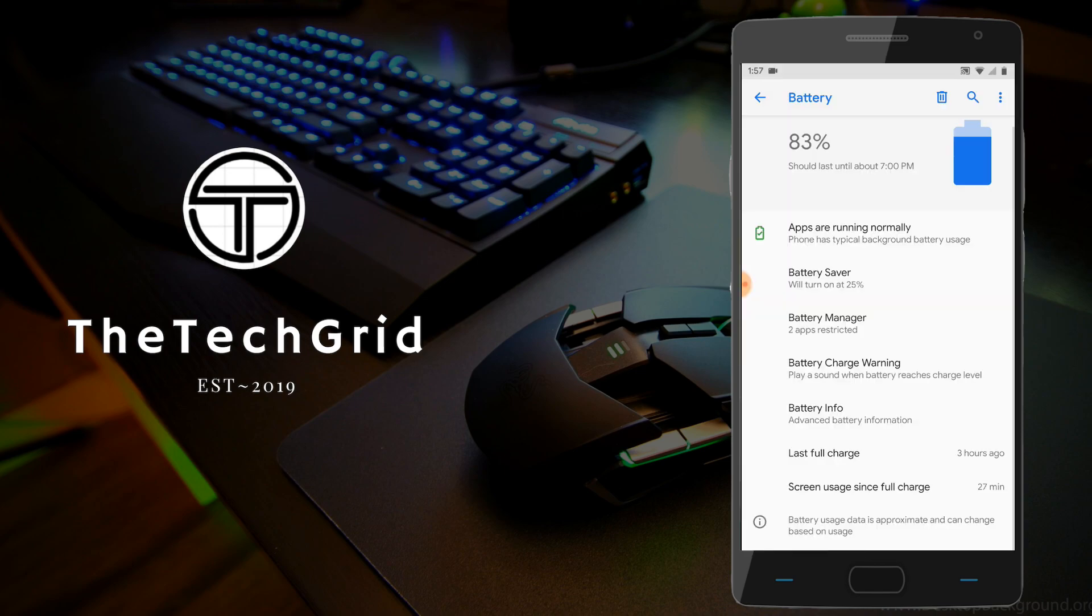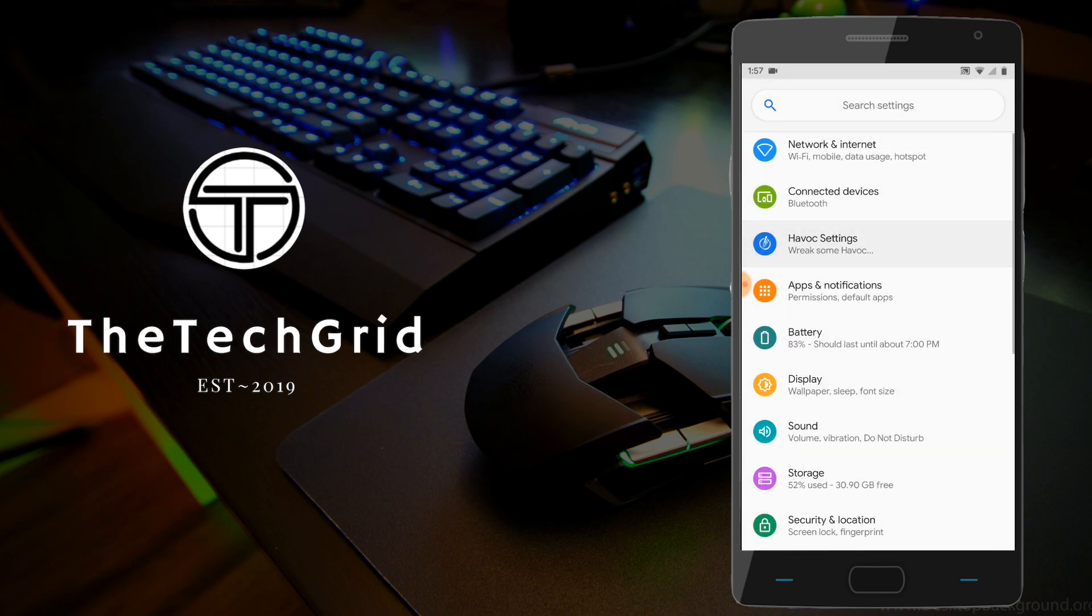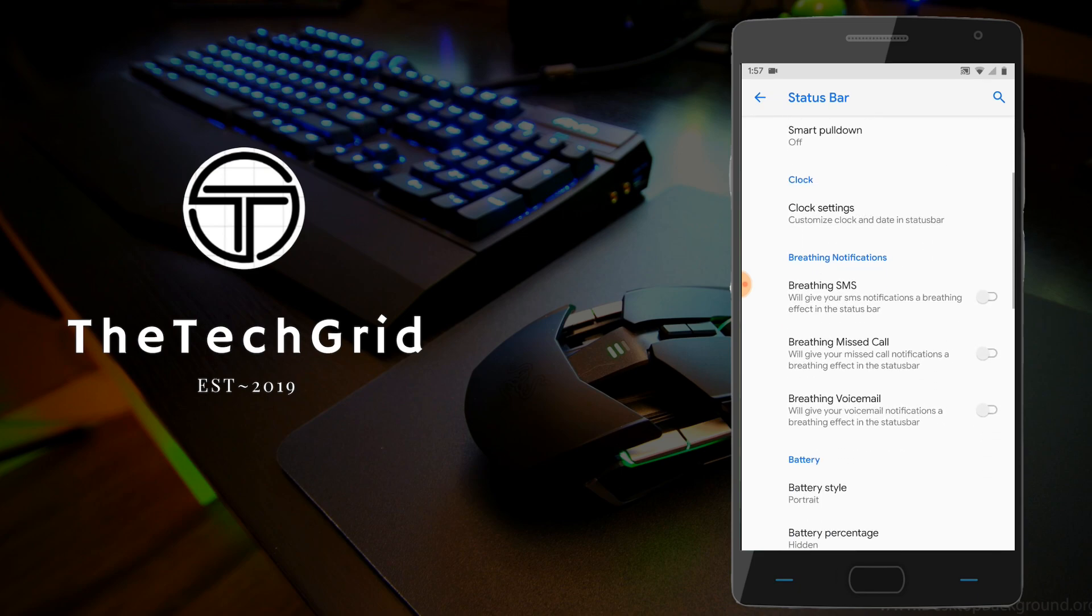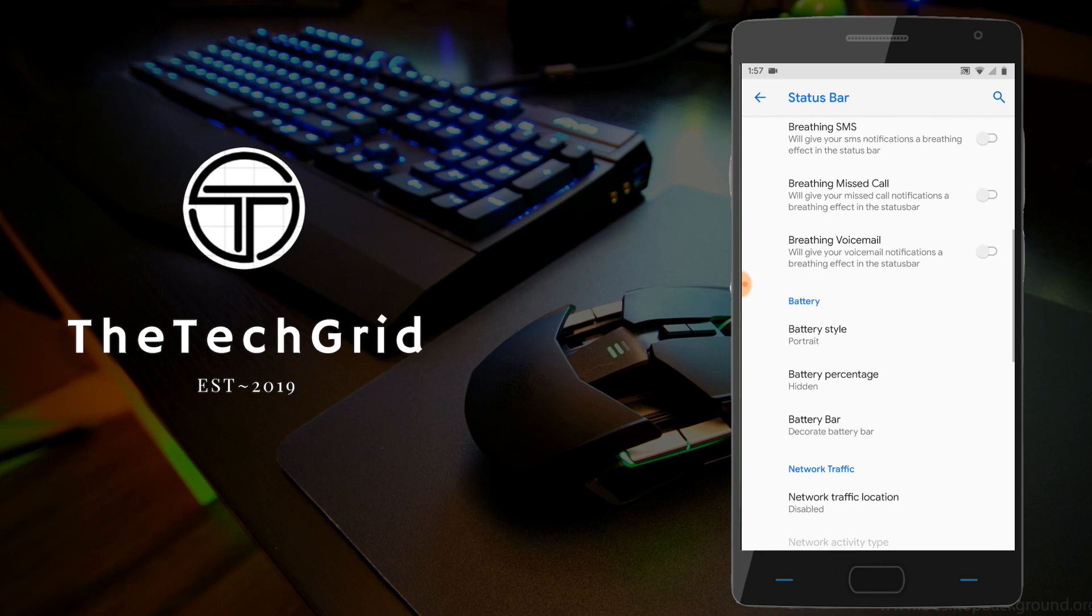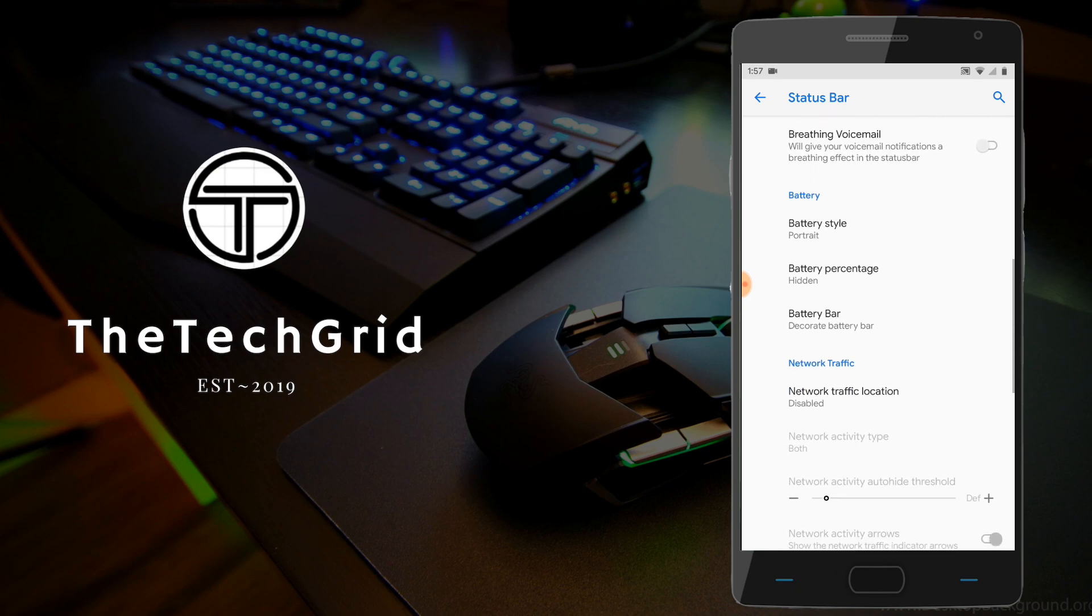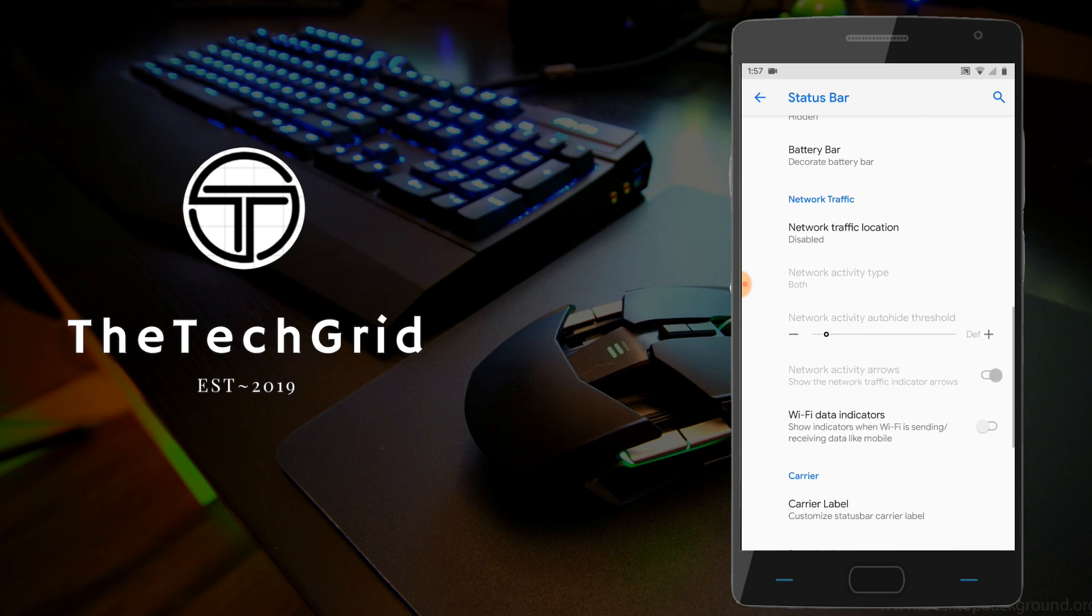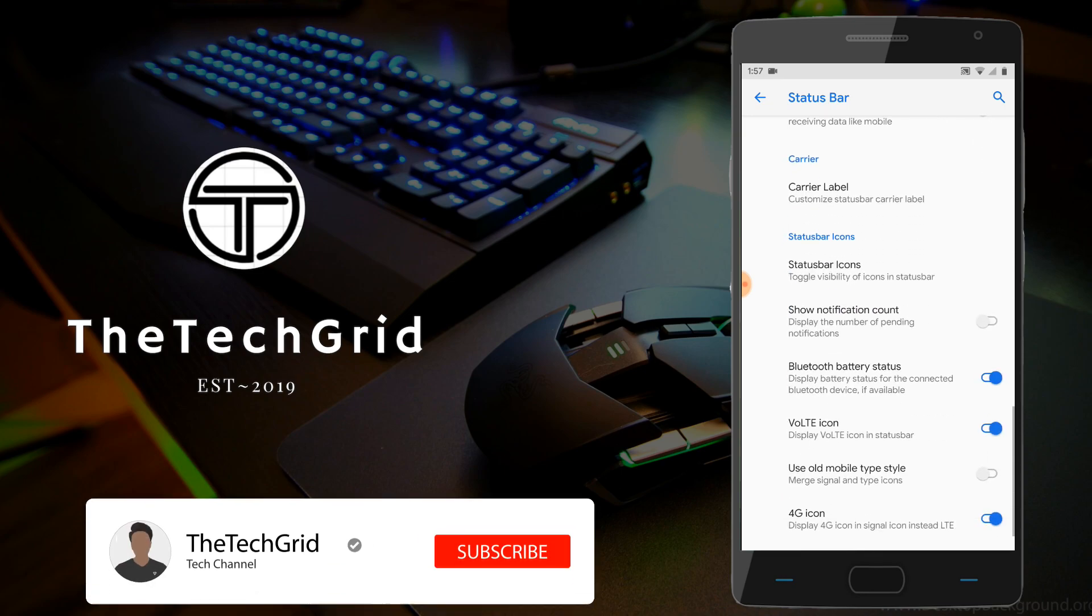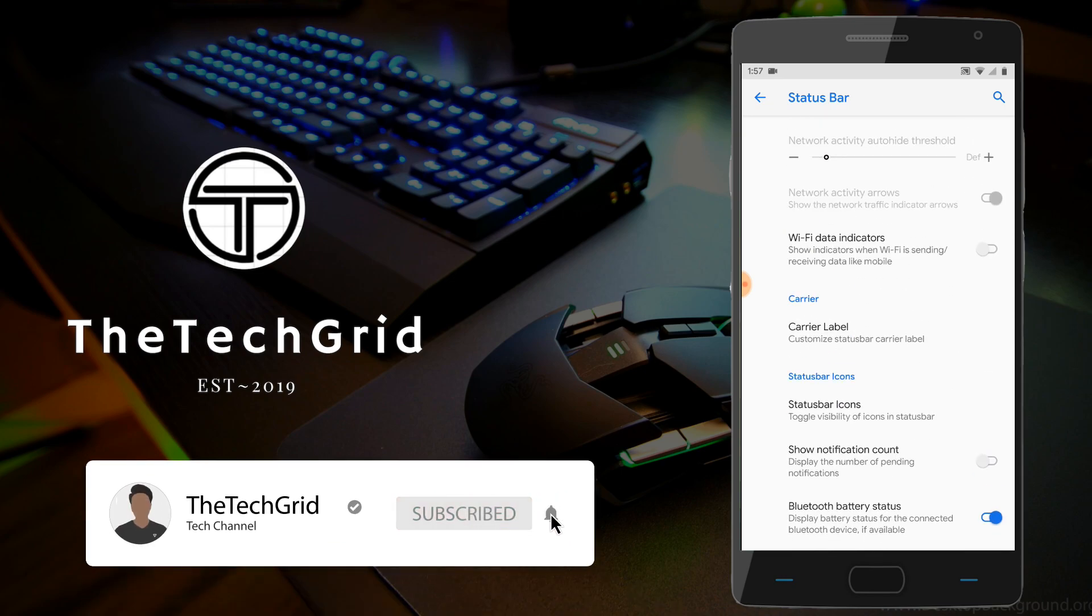Moving on to the Havoc settings, as you can see, there's loads of customizations here. There's really a lot of customizations you can do. First one is status bar. As you can see, they've got the double tap to sleep, smart pull-down, quick pull-down, breathing voicemail, breathing voice messages, battery styles, battery bars, carrier labels, and even icons for the status bar.